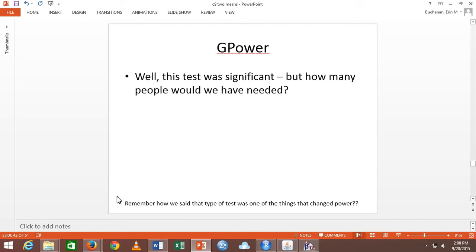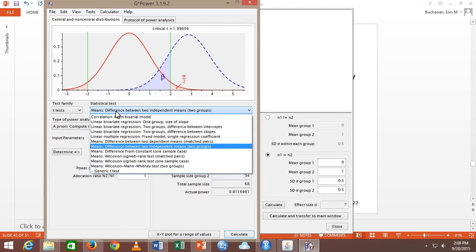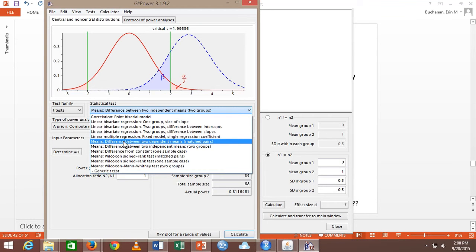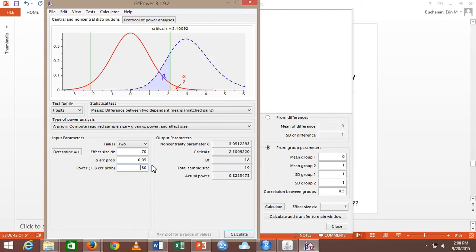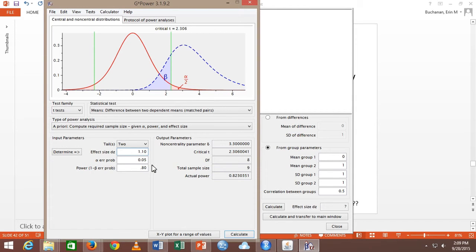How many people would I have needed? G Power for dependent T. On G Power we're going to pick T-tests, then 'differences between two dependent means: matched pairs.' When you see that, the allocation ratio goes away because everybody has both scores. It's a two-tail test, effect size 0.70, power 0.8. I need 19 people. I had 12 but it was still significant. If I calculate with the larger effect size of 1.10, I would have gotten 9 people. Use the smaller effect size — then you'll shoot for more participants, and too many participants is never a problem. Too few is the problem.